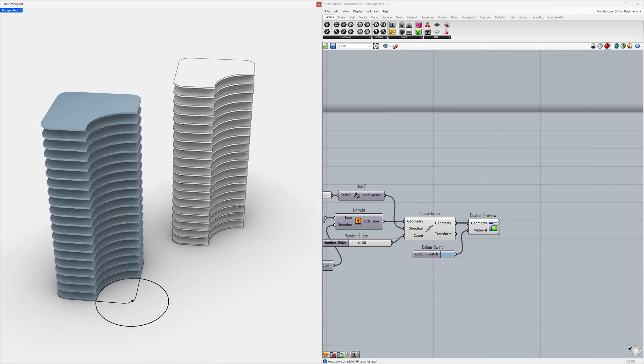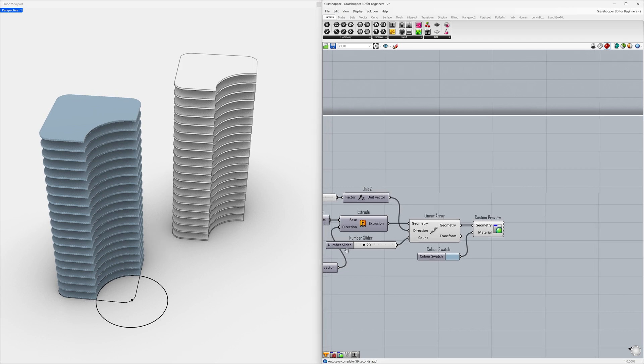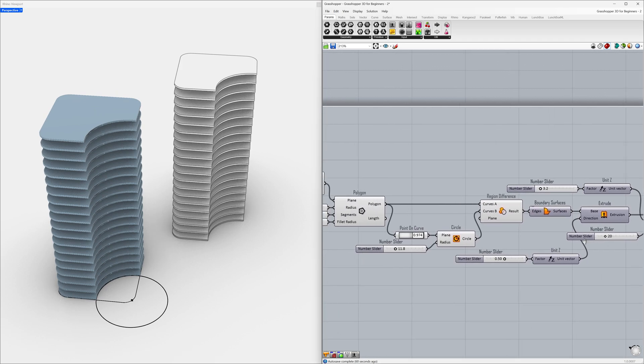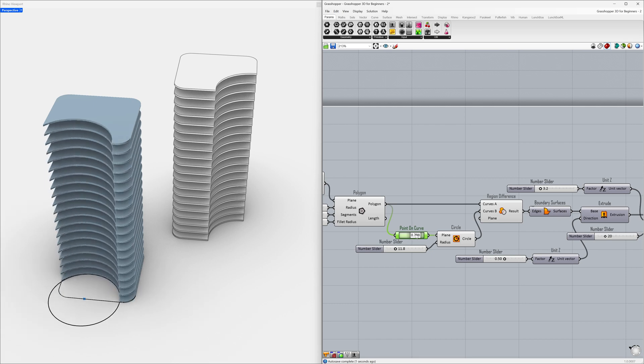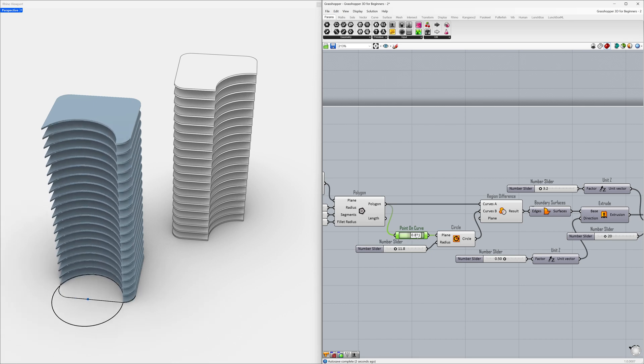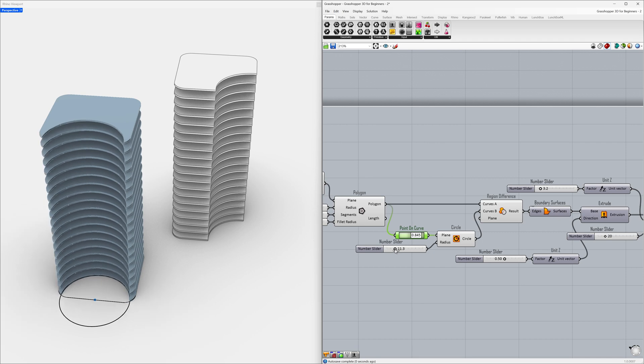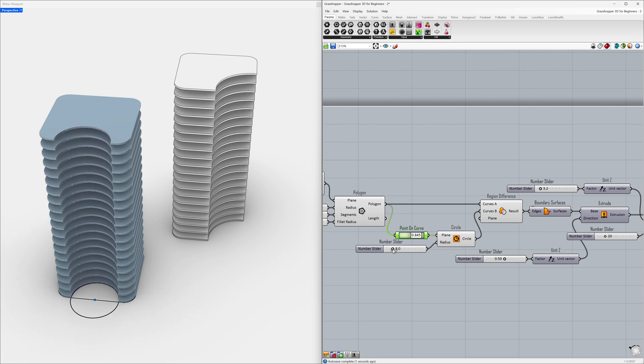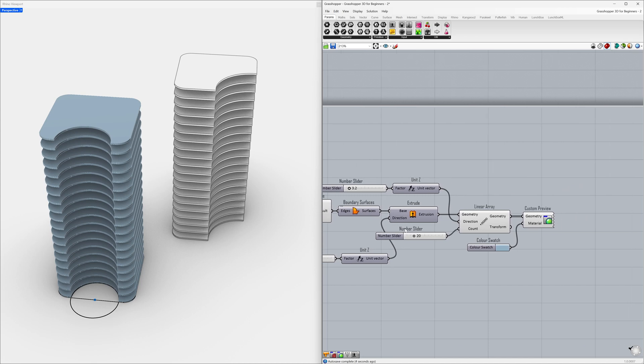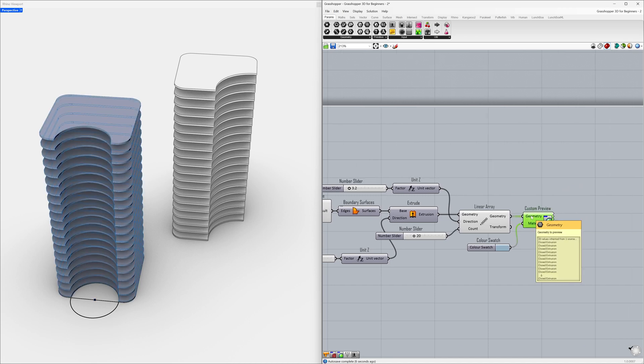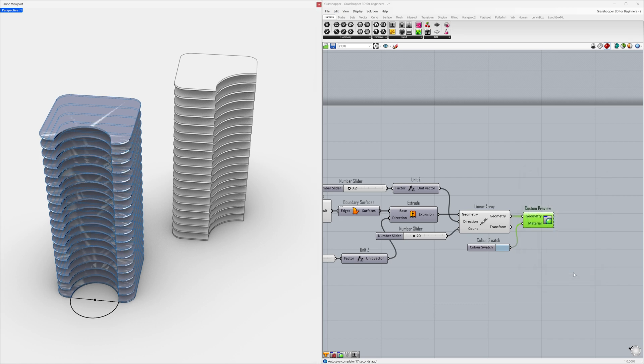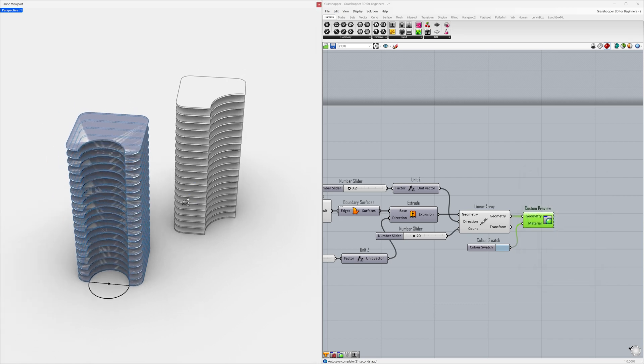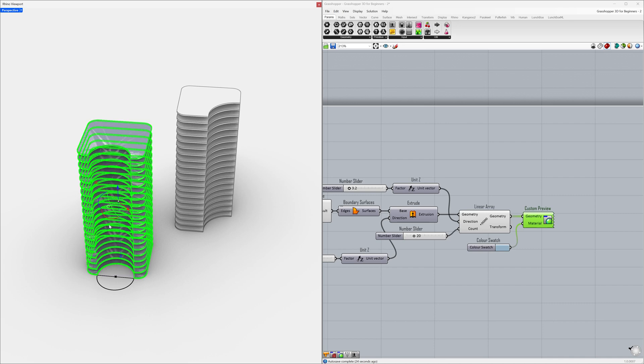Finally, let's create another example by adjusting some parameters. Point on curve. Circle radius. Right-click on the geometry. Bake. Click OK. Select objects, move.